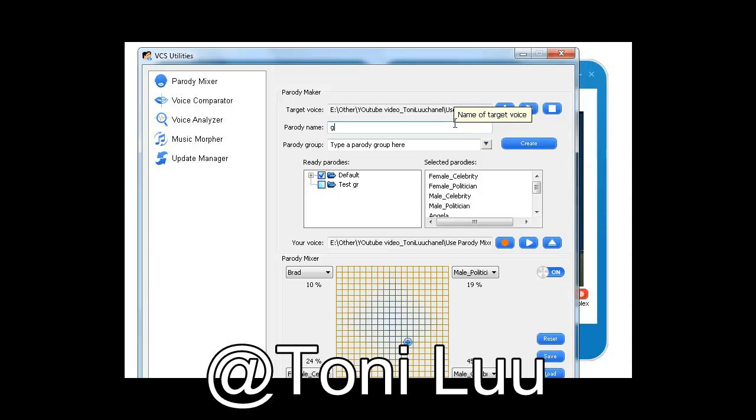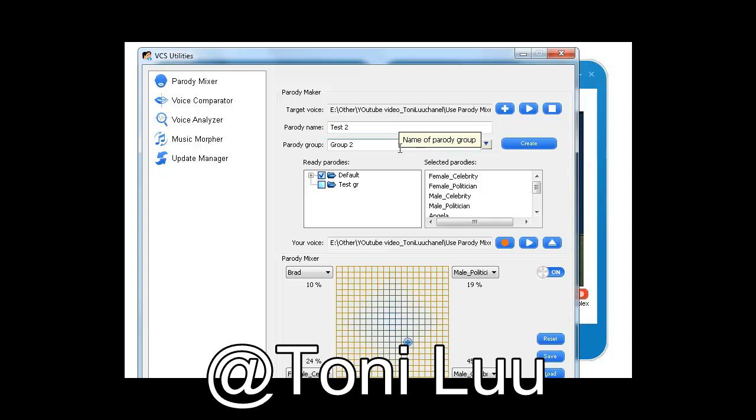Name your new parody into the Parody Name field. Choose a Parody group for your new parody. Name new group or use an available name in the drop-down list. Click Create.